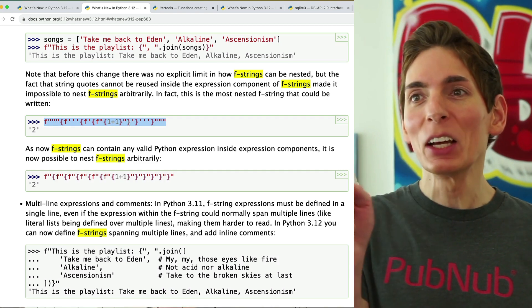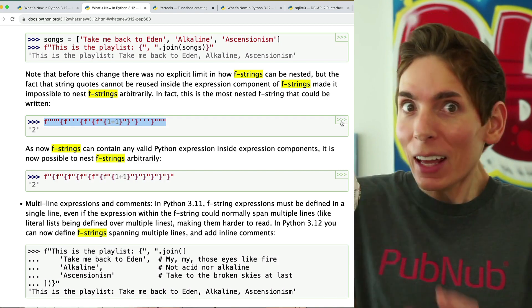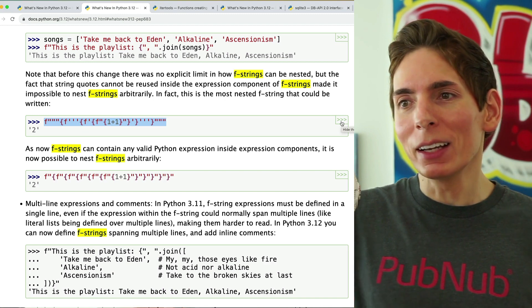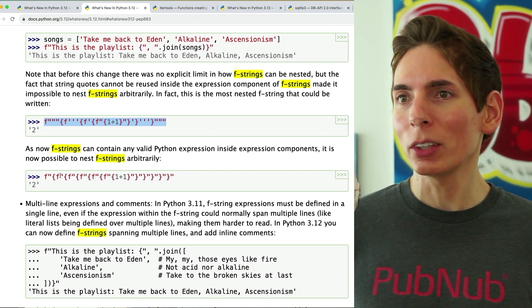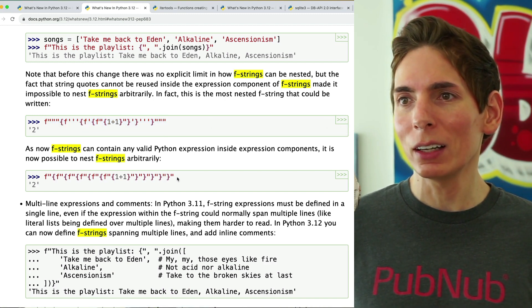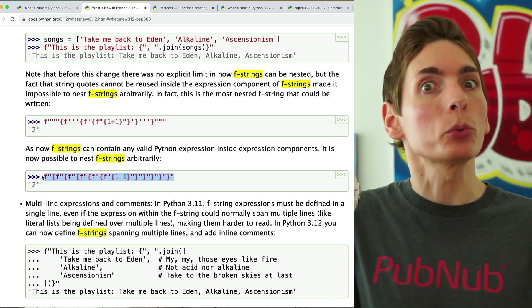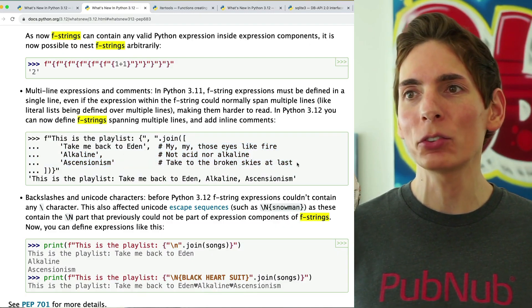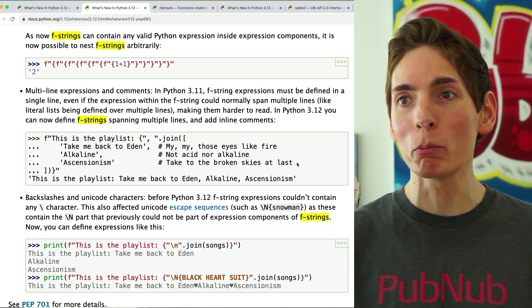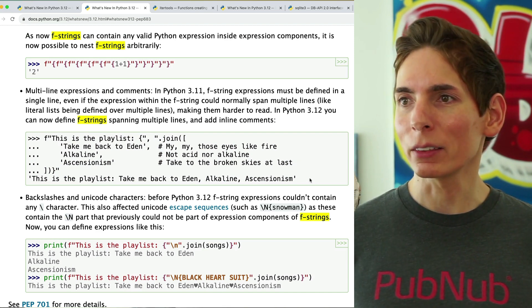Don't actually nest quotes though — it's neat that you can do it, but it makes things very difficult to understand. It's a good demonstration of how they've improved F-string functionality. You can even use multiple lines and put in comments. This makes F-strings remarkably powerful.